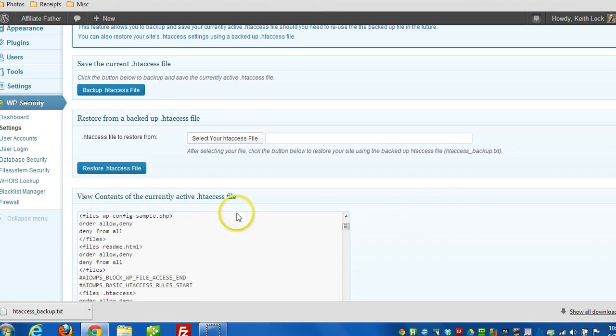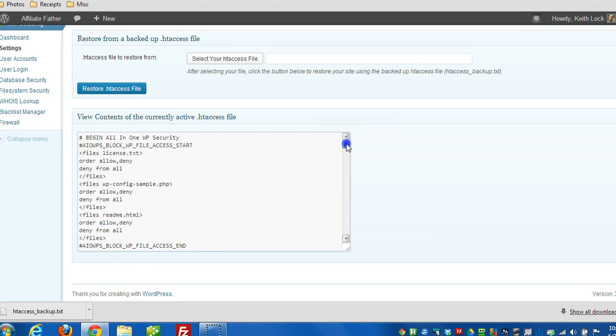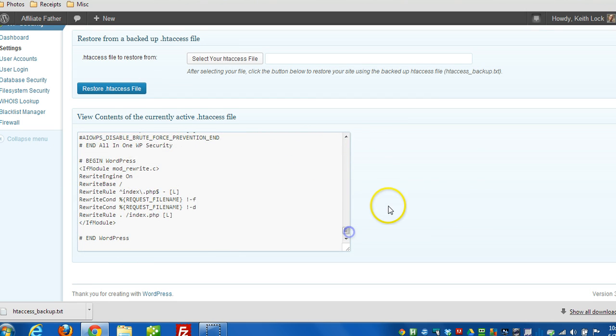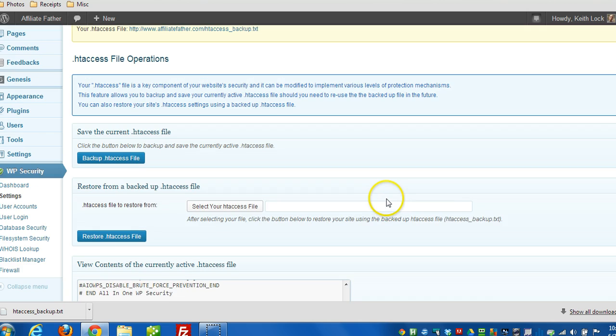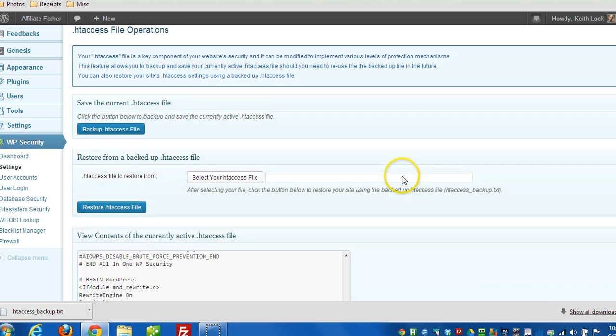And right near the bottom of this page here you'll see the entire contents of that file. So that's backed up. So just in case anything gets messed up we can restore that file. So now I'll go through the process of restoring it.